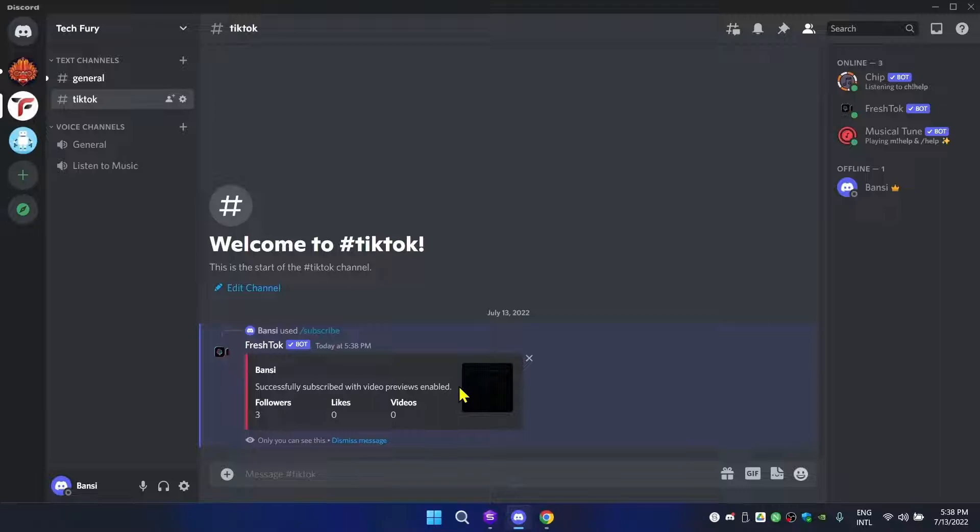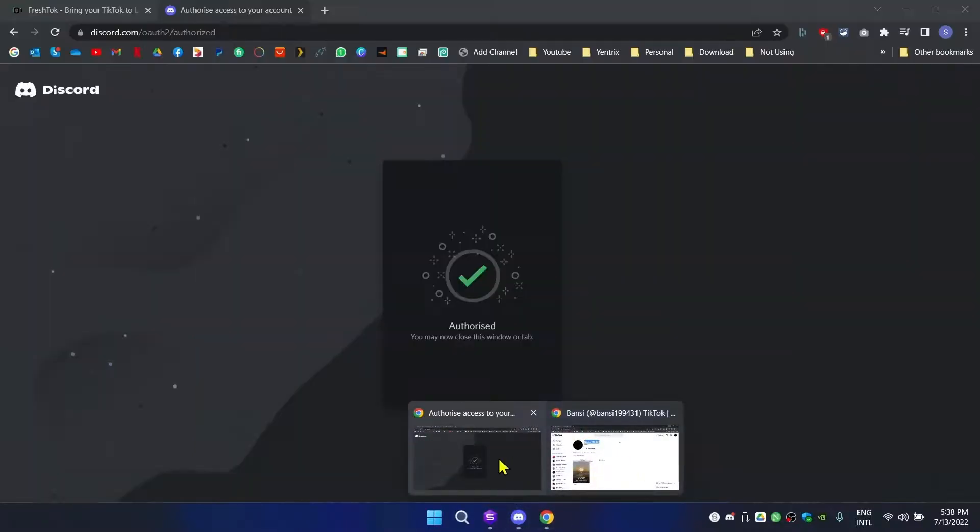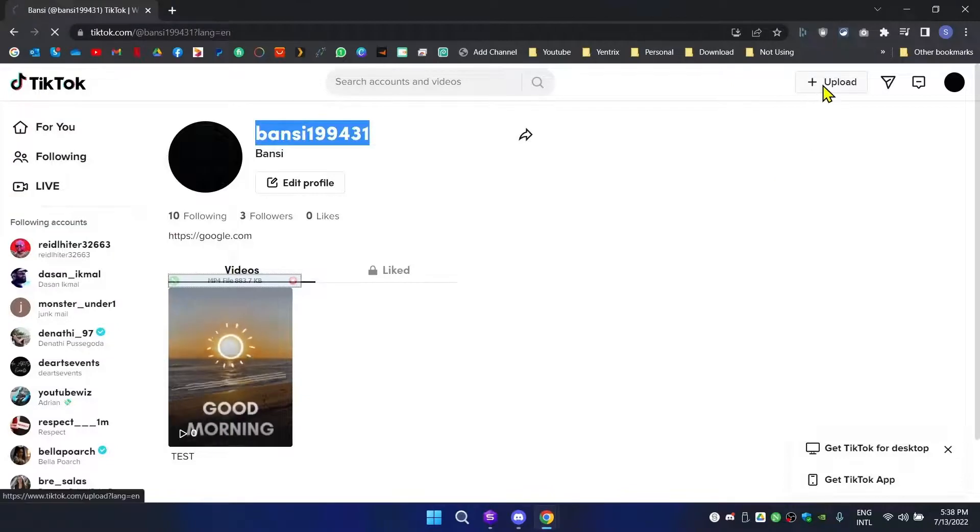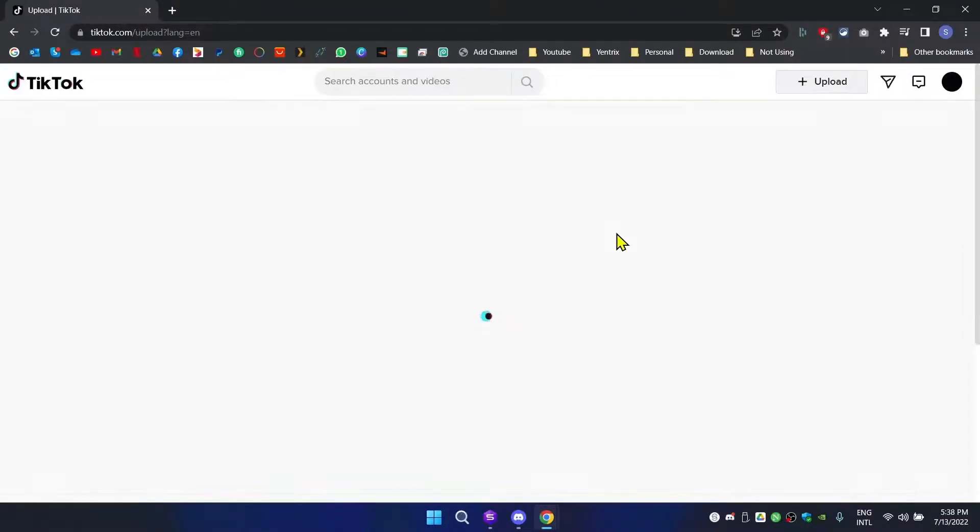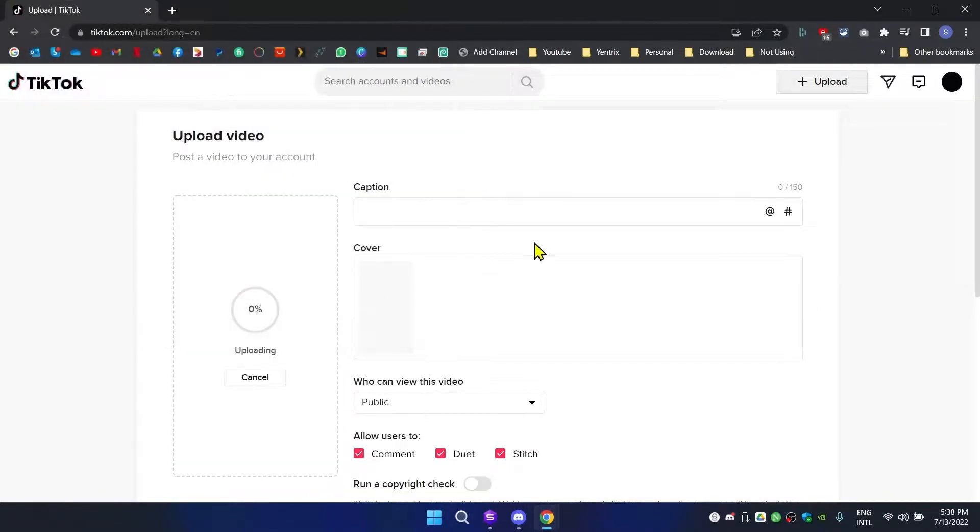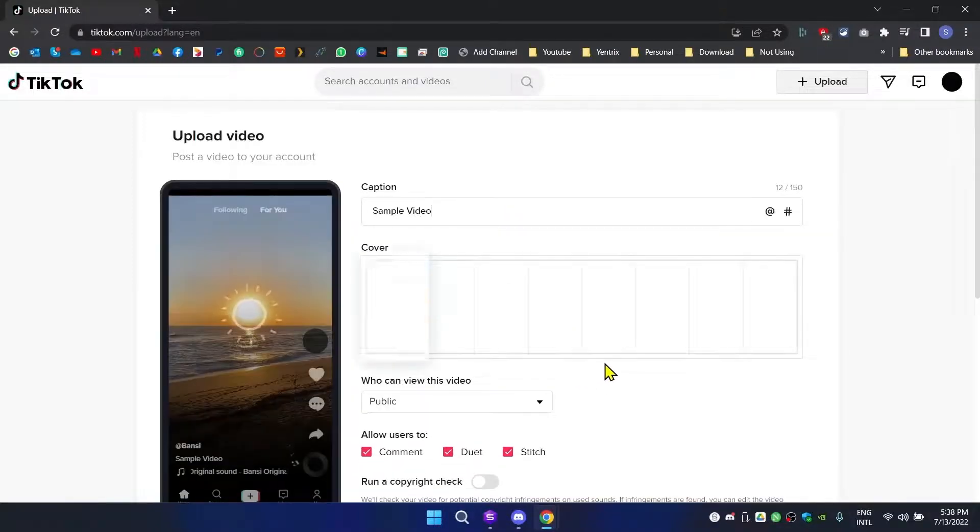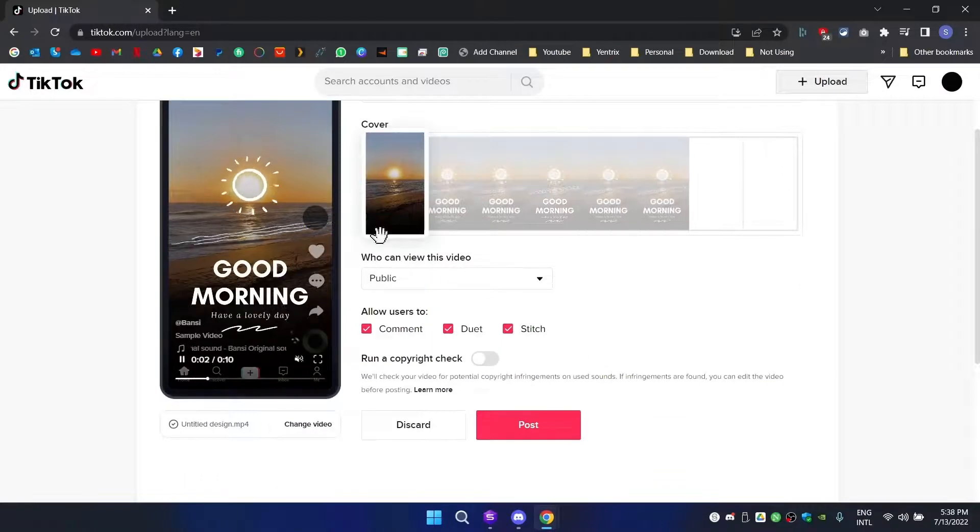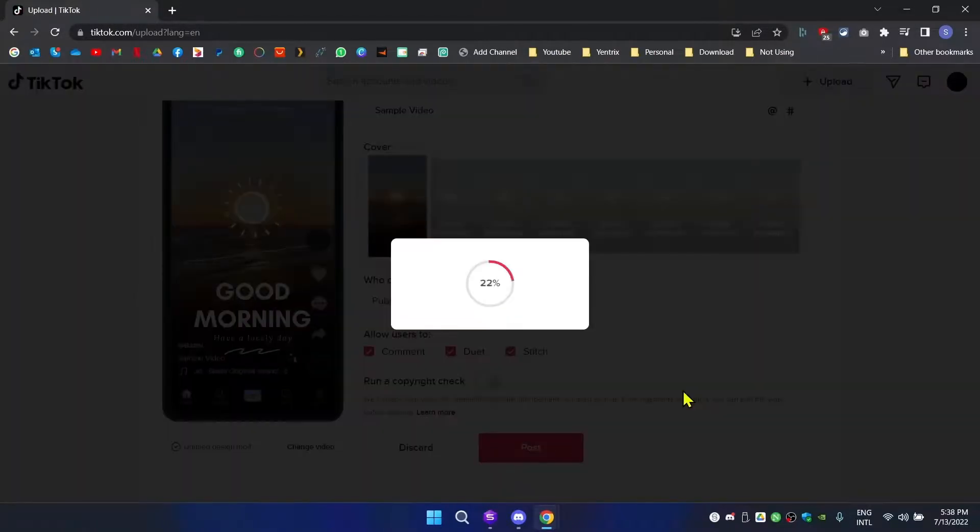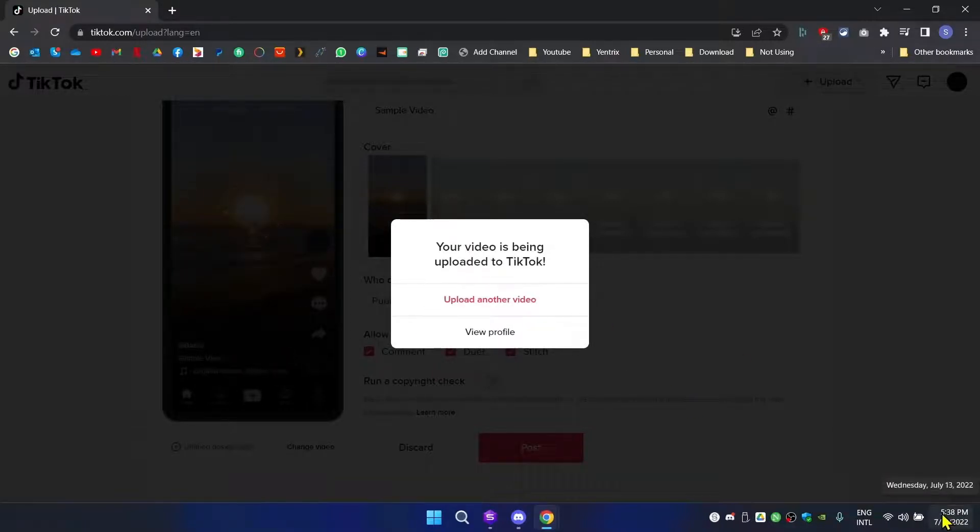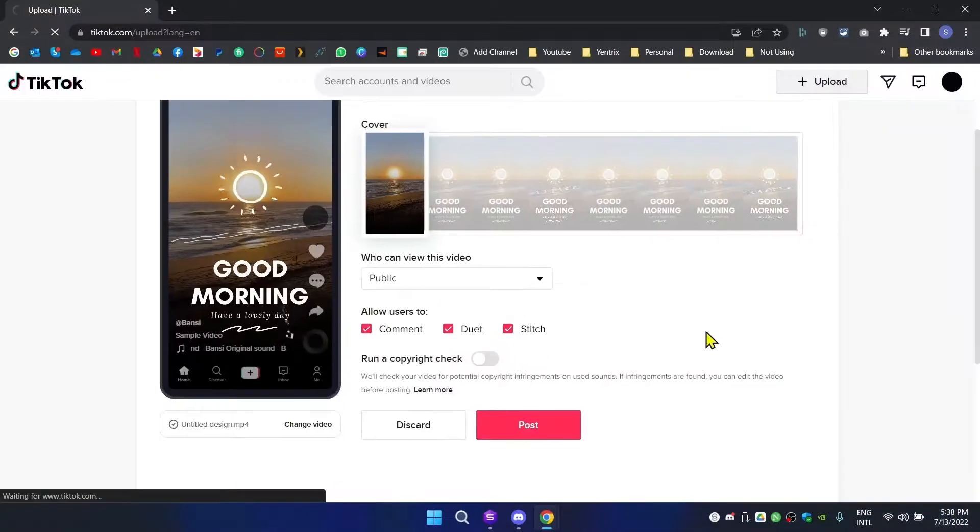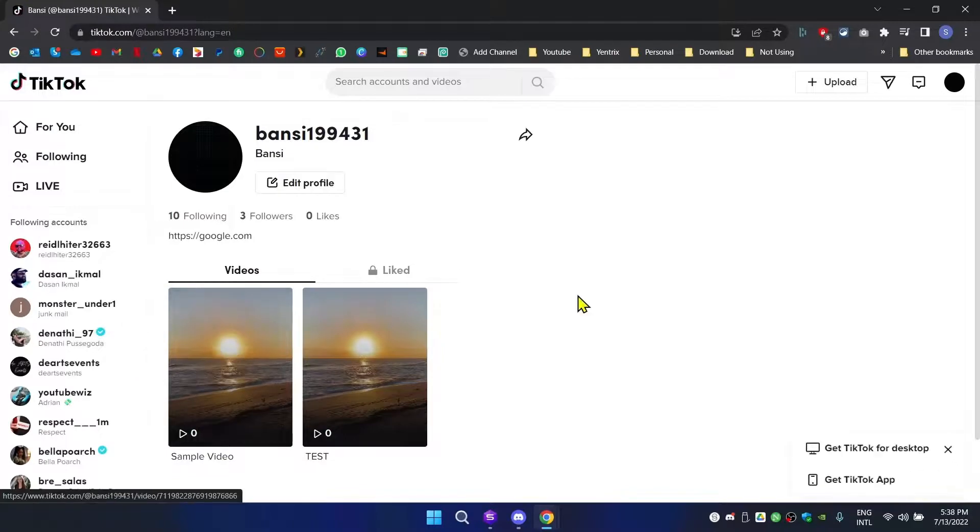Now we have to upload a video and see whether it's coming or not. I'm going to go to my TikTok channel, click upload, and upload a sample video. It's a simple video I just downloaded from Canva. Click post. As you can see it's posted at 5:38 PM. I'm going to go to my profile - as you can see it's uploaded.